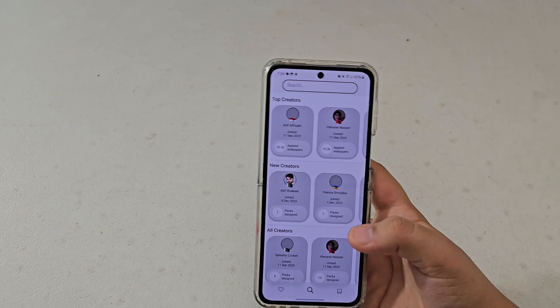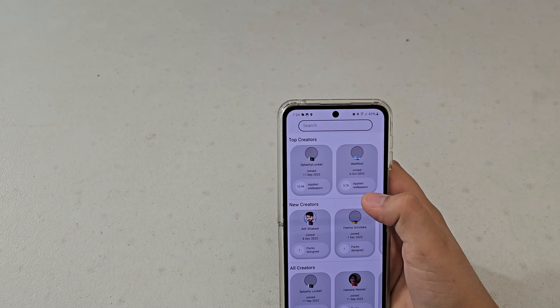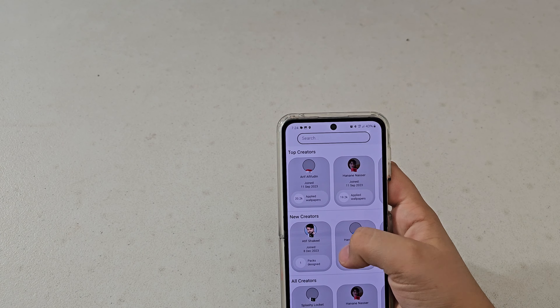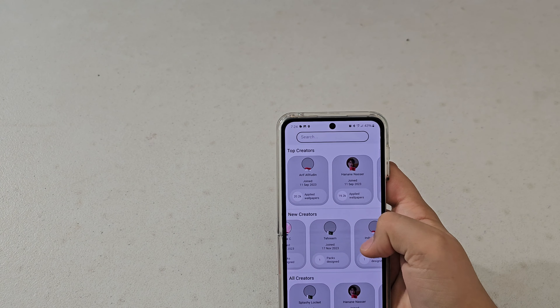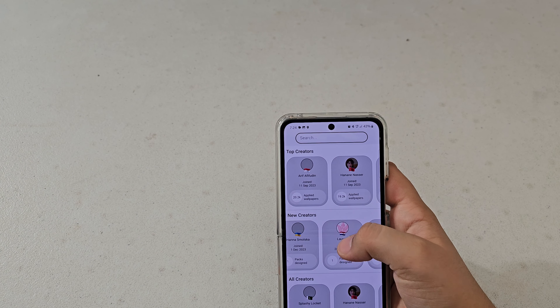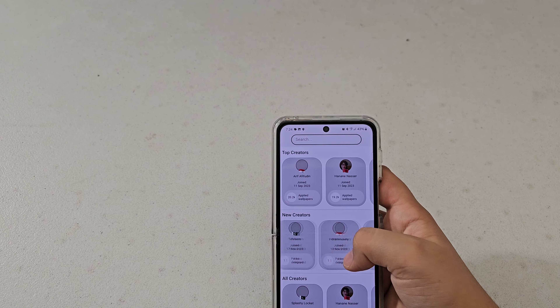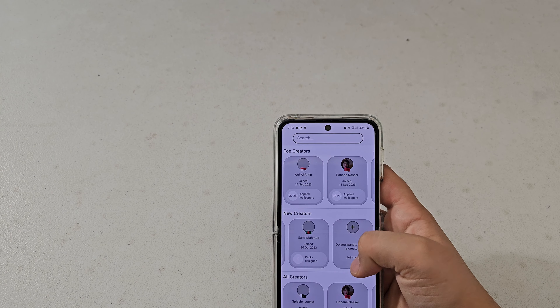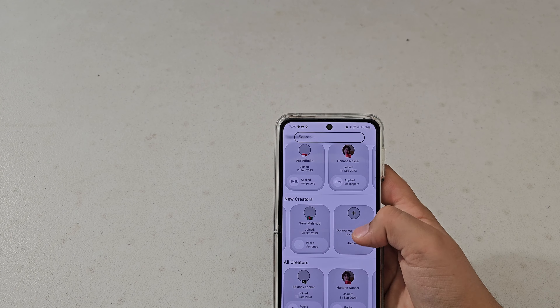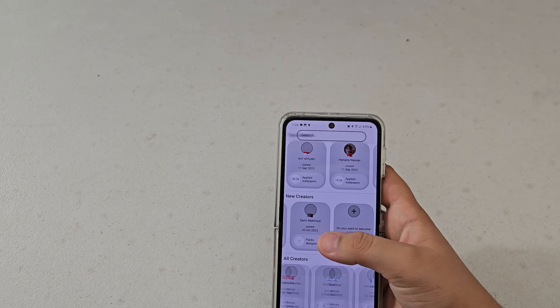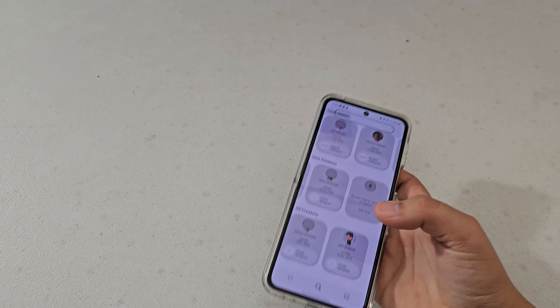You can see the top creators, where they're from, and there's an about section for each. You can join and then see all creators listed.